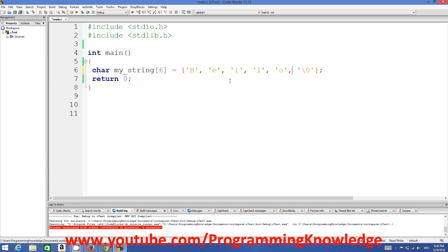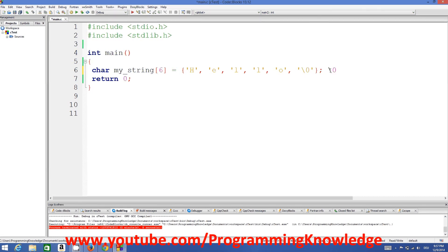Once again, the definition: a string is an array of characters which is null-terminated. In C, '\0' is the null terminator. So 'hello' is the string, and our string is terminated by this null character — that's why we say our string is a null-terminated character array.